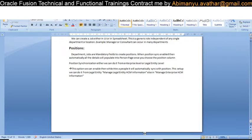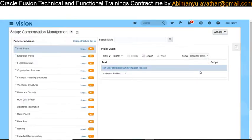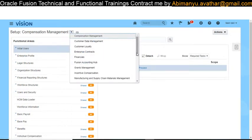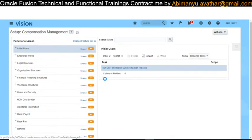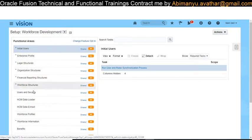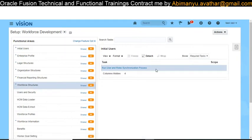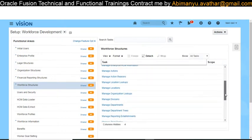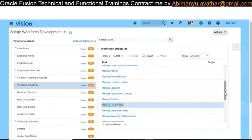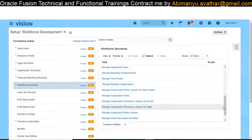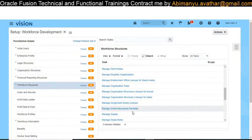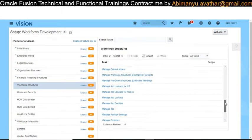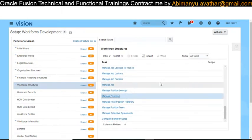We will create and see where exactly these objects are in the application. Go to Setup and Maintenance, click on Workforce Development, then under the Workforce Development subject area click on the Workforce Structure functional area. Click on All Tasks — here you can find Manage Location, Manage Department, and you can also find grades, jobs, and positions.